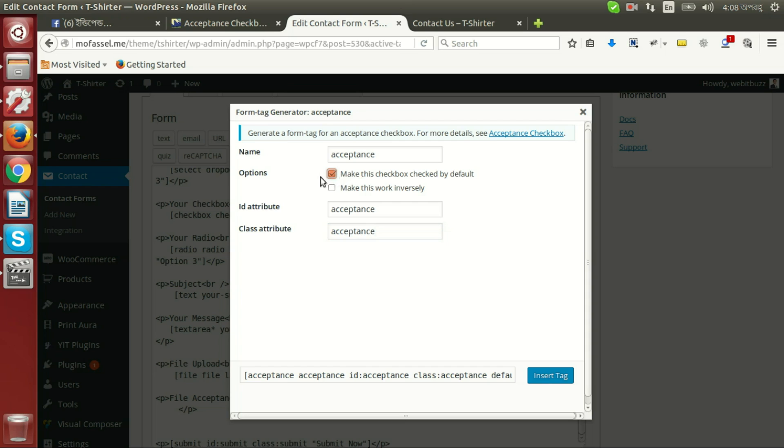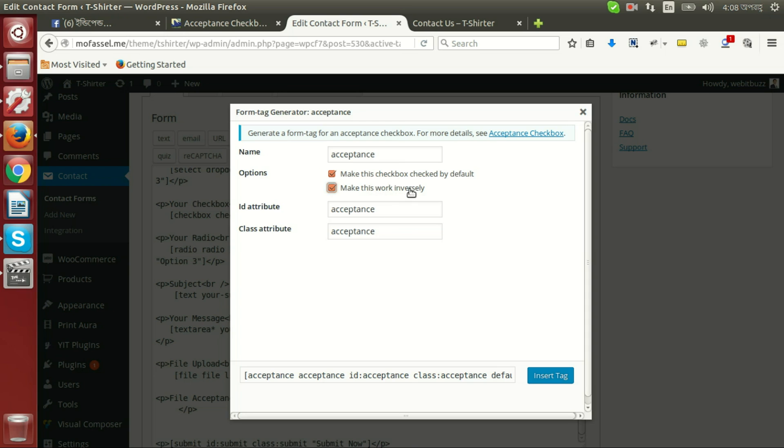We will see two different options available here. Actually this acceptance field will generate a checkbox that we will be able to check or uncheck before submitting the form. If we check this checkbox it will make this checkbox checked by default, and if we check this one then our visitor must uncheck the checkbox first and then they will be able to submit the form.